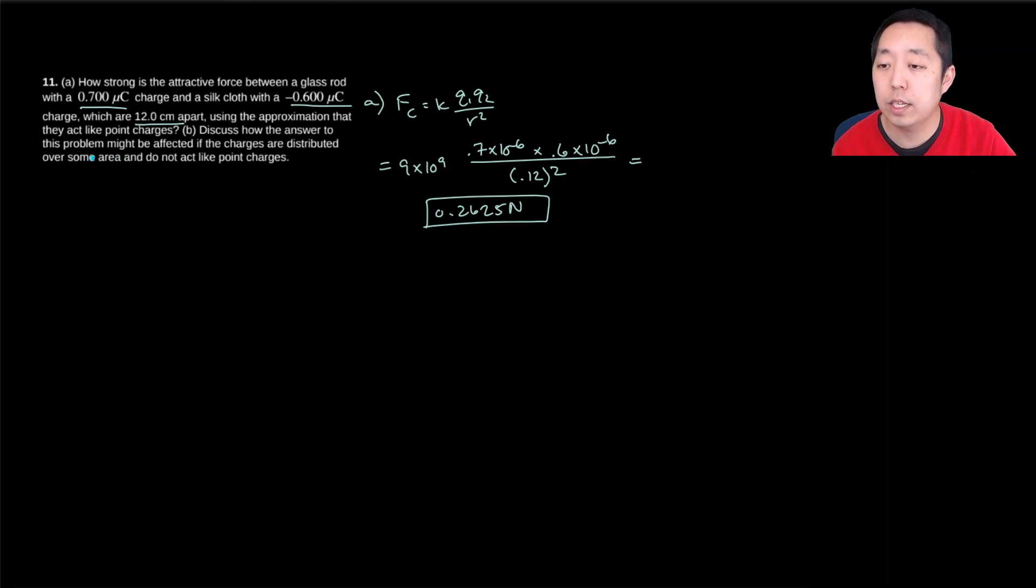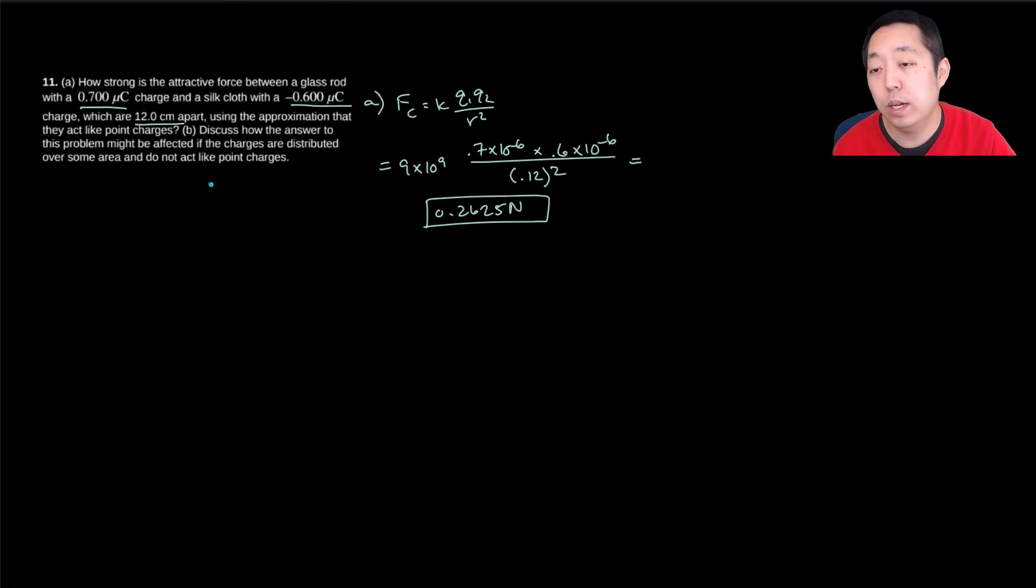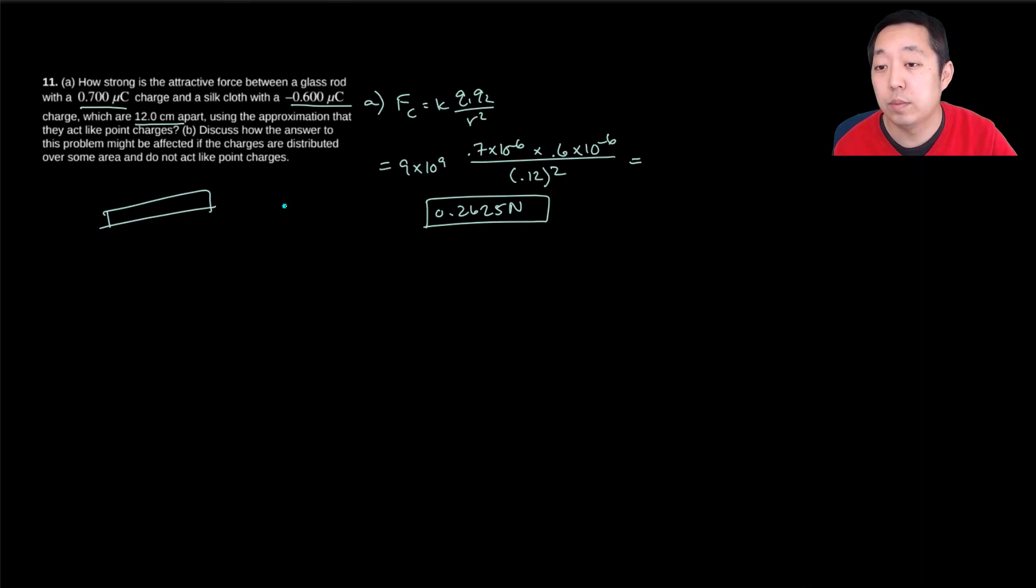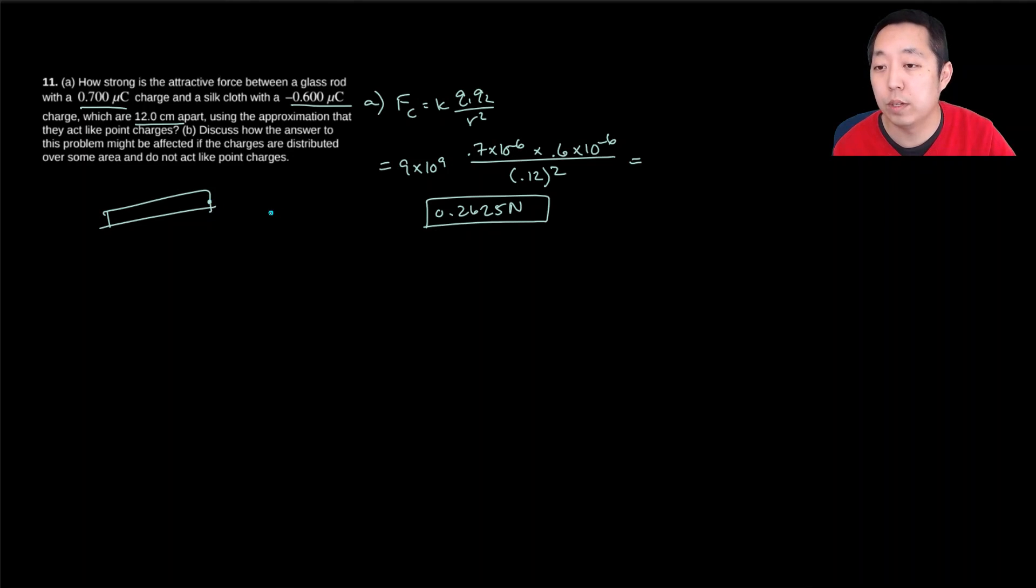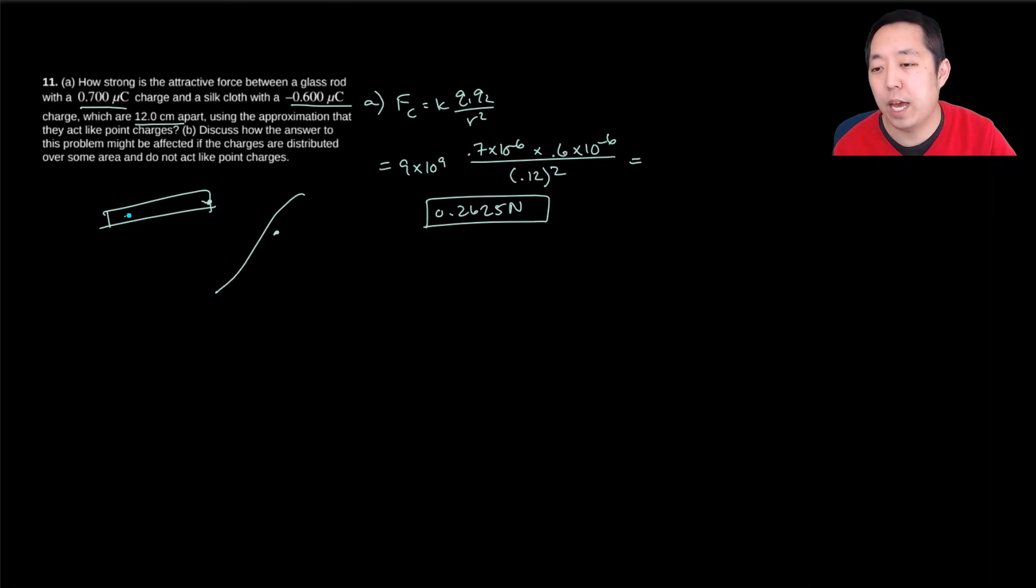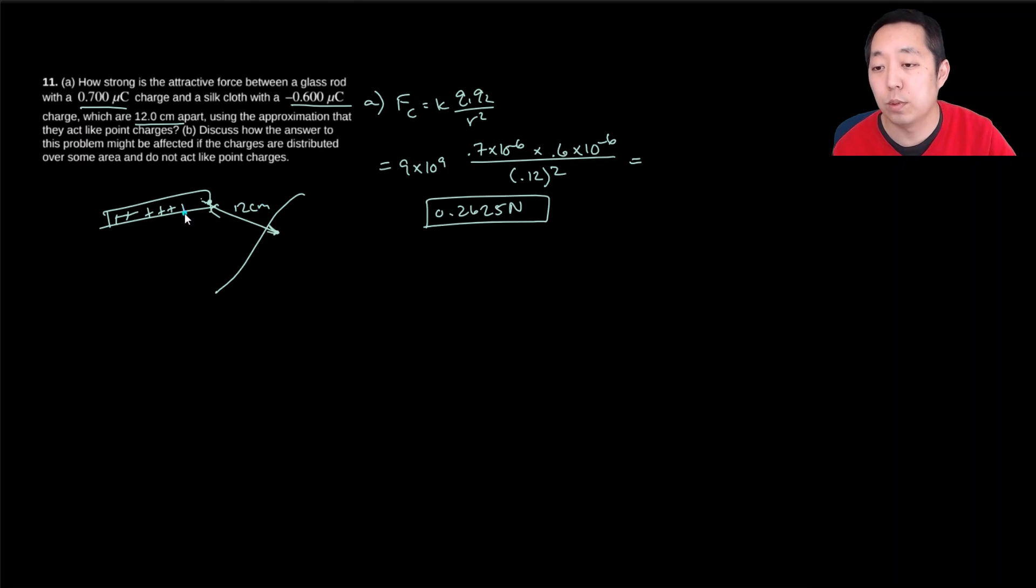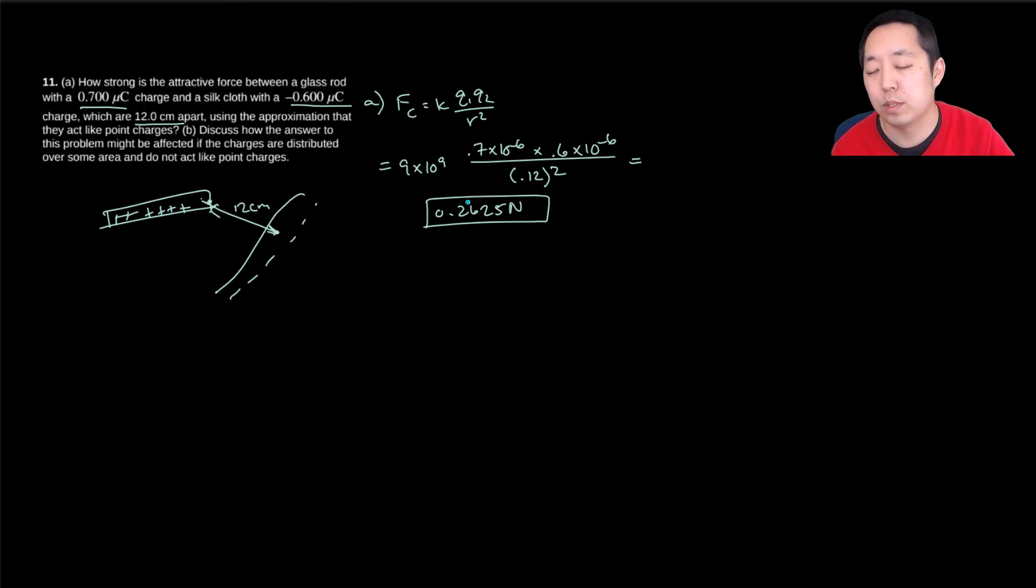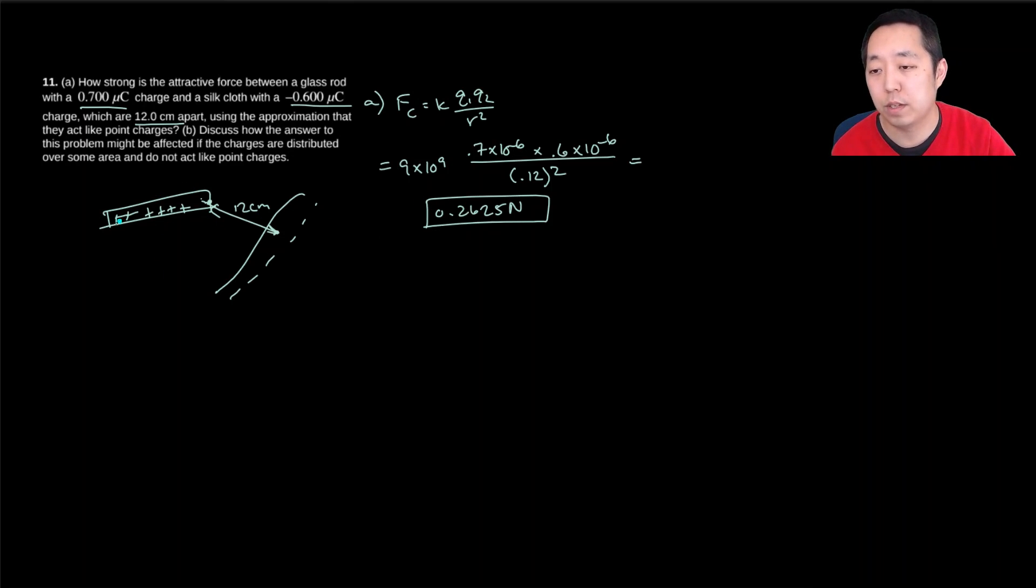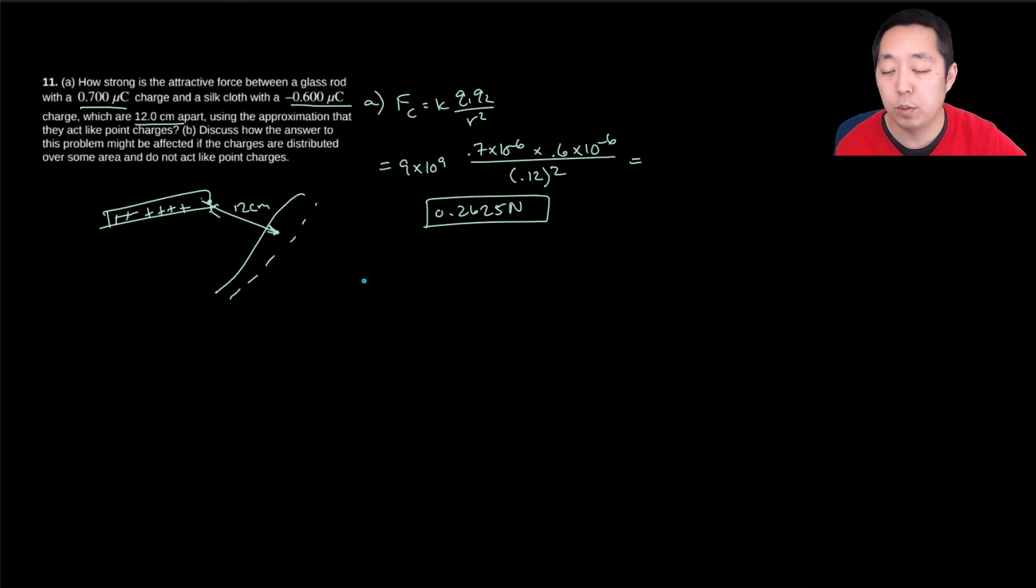Discuss how the answer to the problem might be affected if the charge is distributed over some area and does not act like point charges. Well, if the charges were distributed, it would probably reduce it. Because to use that as a point charge, I think of it as like a single point of location. But really, that's not what's really happening. The charge is sort of smeared out. So say this is positively charged. Rather than just assuming it's here, and then this distance is 12 centimeters, really it's more distributed a little bit. And so it probably would go down a little bit, because some of the charge is going to be spaced out further away from that point there.